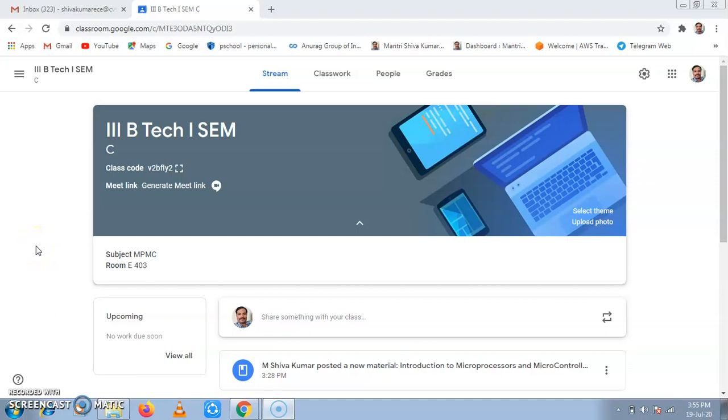Hello, I am M. Shivakumar, Assistant Professor, ECE Department, Anurag University, Hyderabad, Telangana.